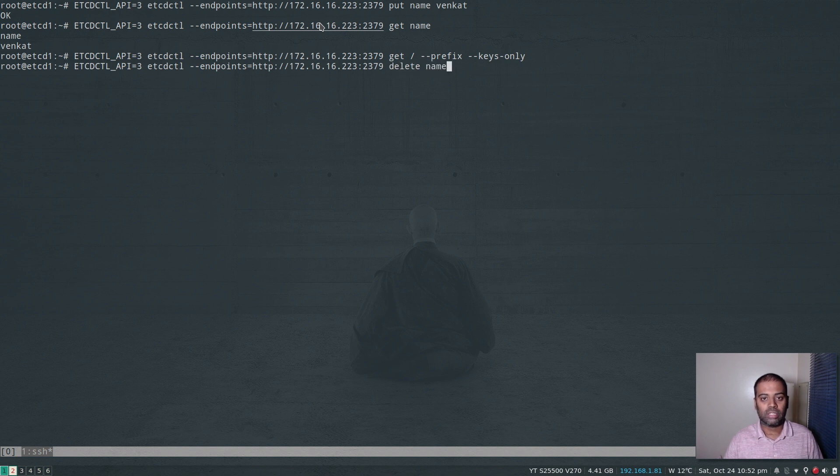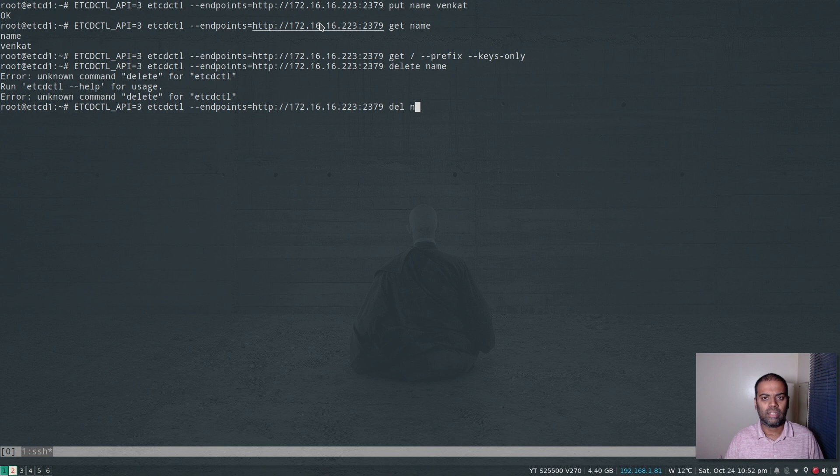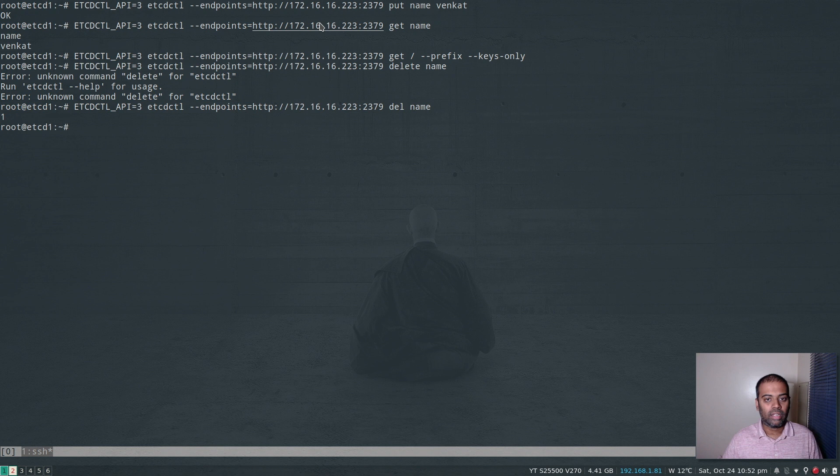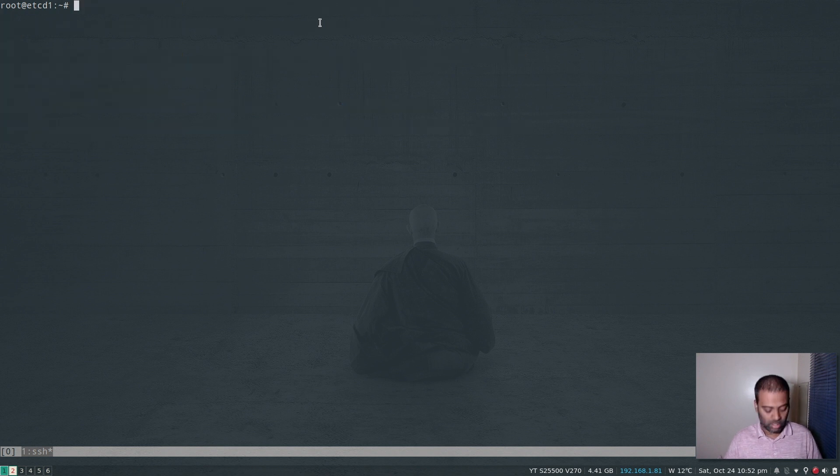Let's try and delete the variable that we just put, delete name, or is it just delete del. Yeah, that's del. Sorry, it's not delete. And again, if I do get name, I don't see anything. Okay, cool.